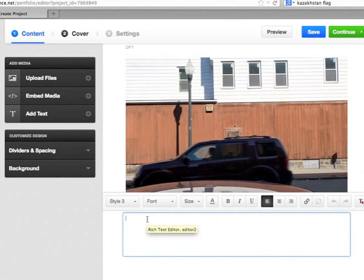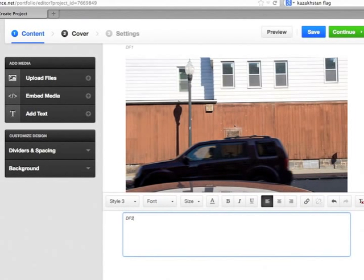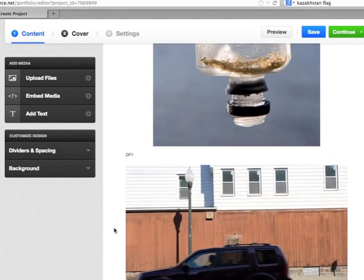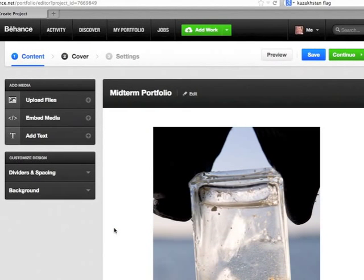Add Caption. This is Maximum Depth of Field, so it's DF2. So I've got those two images in there.